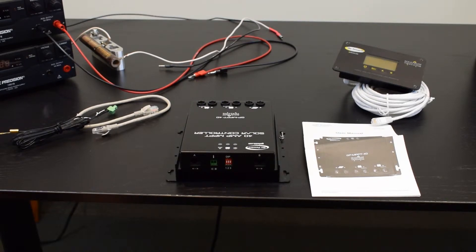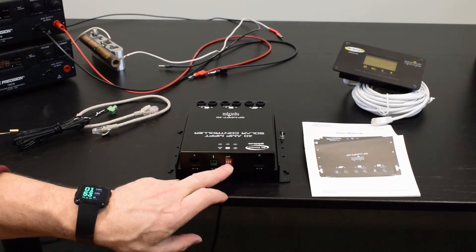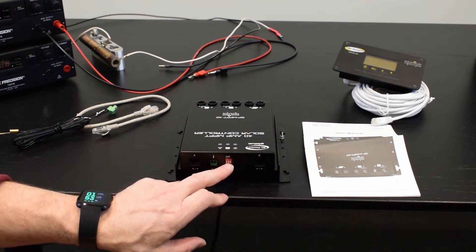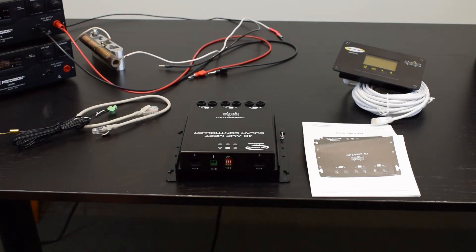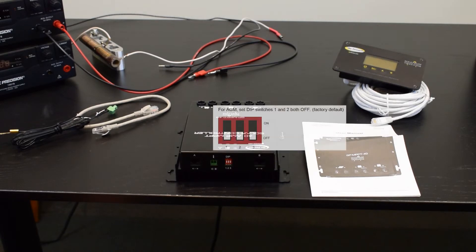The profile is determined by the first two dip switches on the unit itself. So if they're both down in that position as they're shown in the image here, that would be the AGM profile.